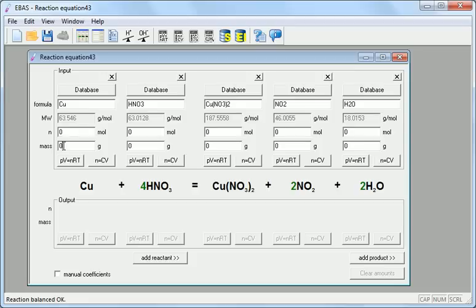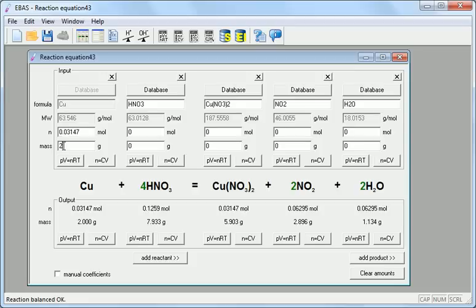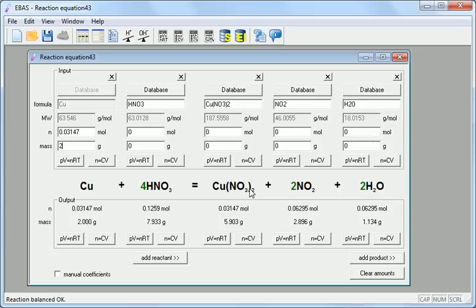We have 2 grams of copper. Just entering it is enough for the program to calculate amount of copper nitrate produced, amount of nitrogen dioxide produced and so on. But we can't be sure yet if these numbers are correct as we have not yet entered the amount of nitric acid.